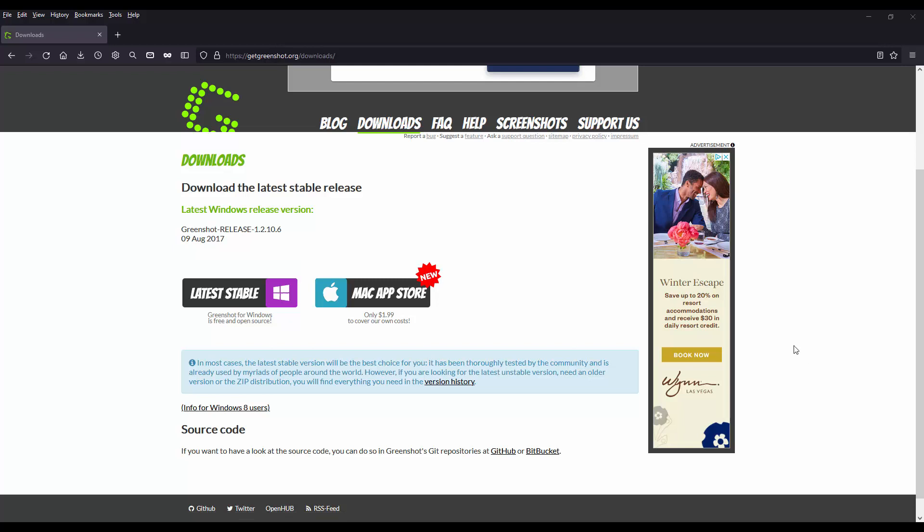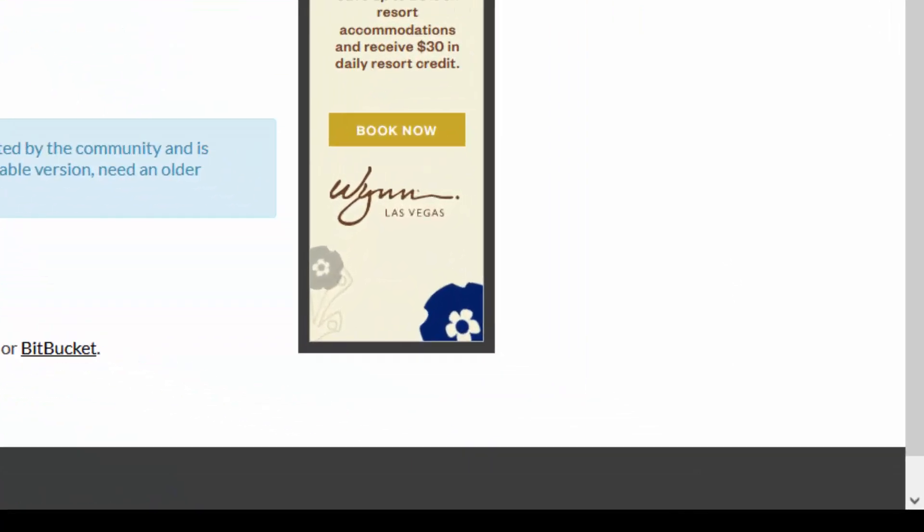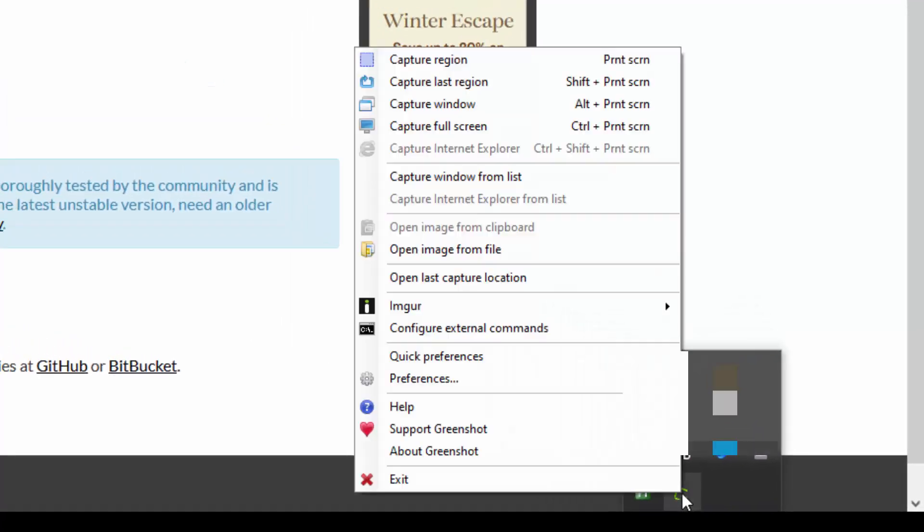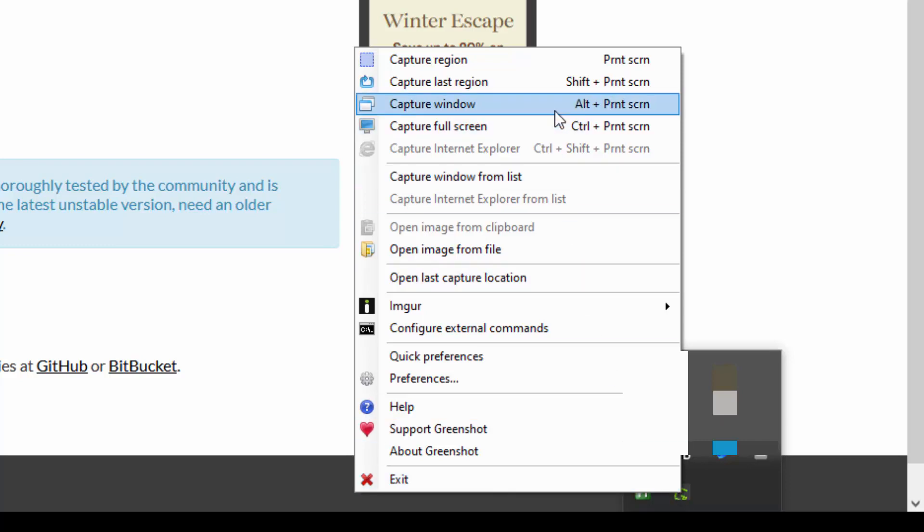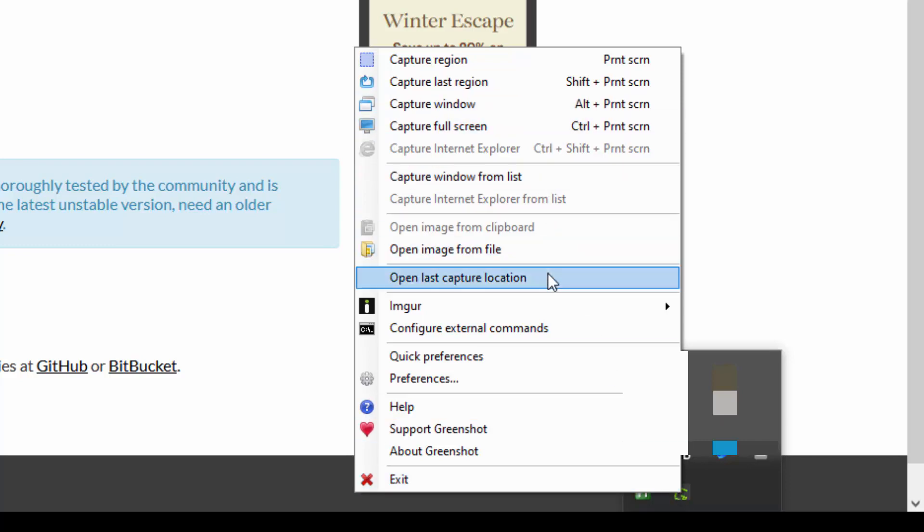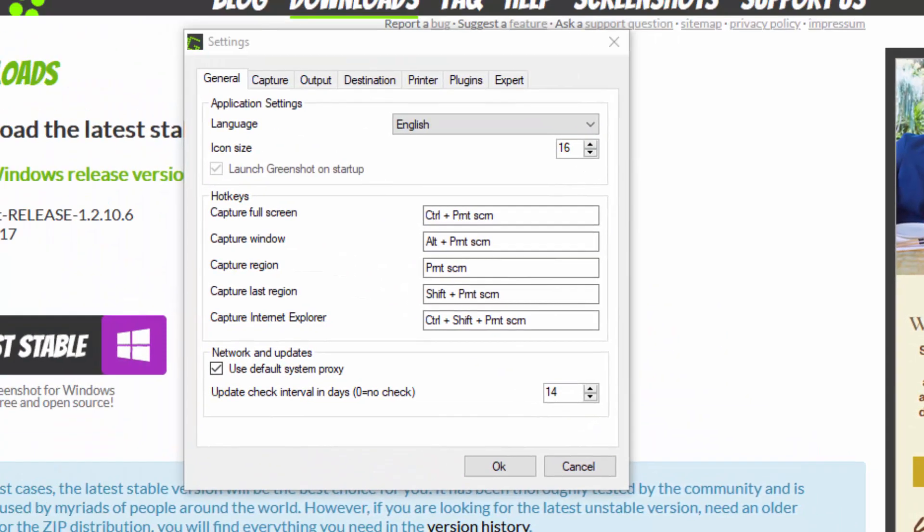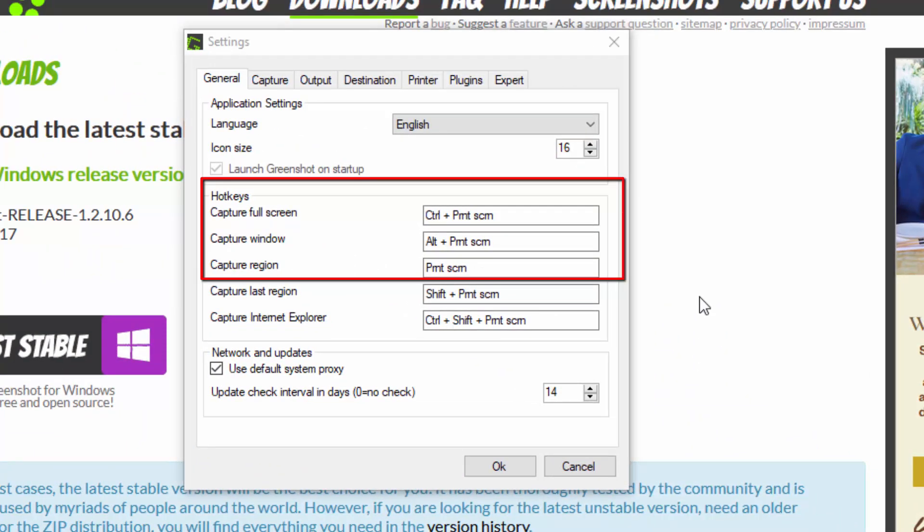I have GreenShot running in the background. Let me show you how to access preferences and settings. You go down into your tray icon and click the GreenShot icon and simply left click with your mouse. And here we will go into preferences.